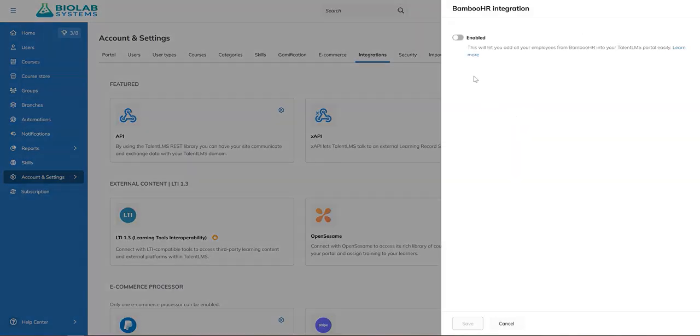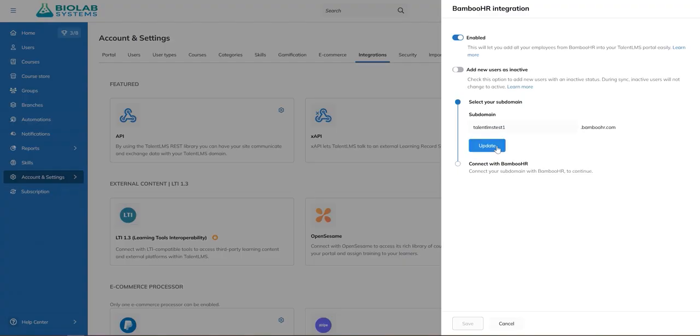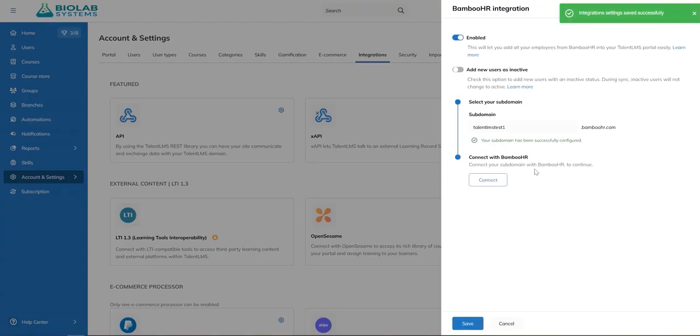In the drawer that slides from the side, toggle the switch to enable the integration. Enter your Bamboo HR subdomain, click Update, and then Connect.